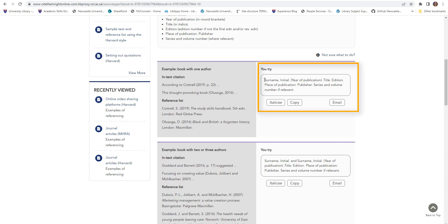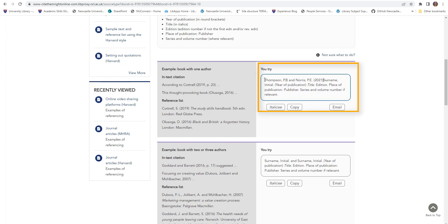The You Try box allows you to practice constructing your reference by following the example text as a guide.